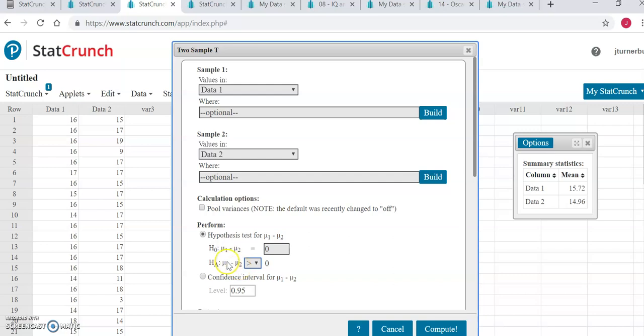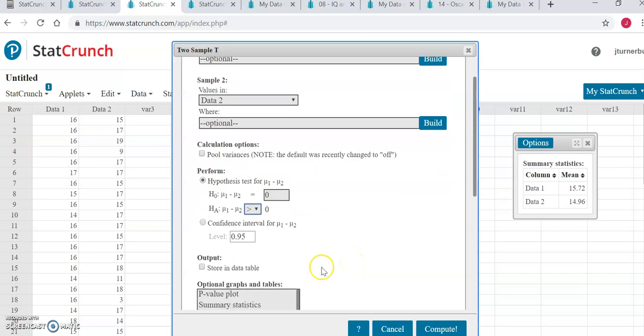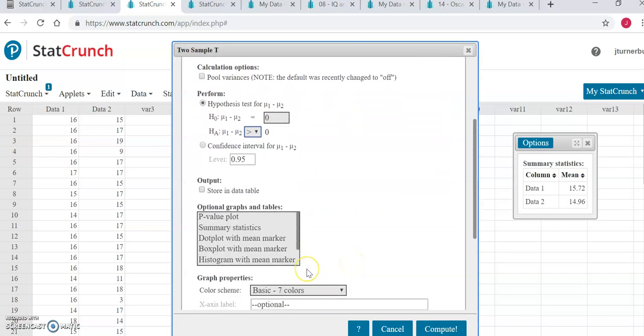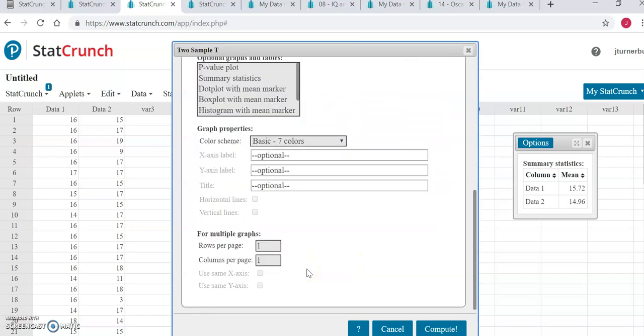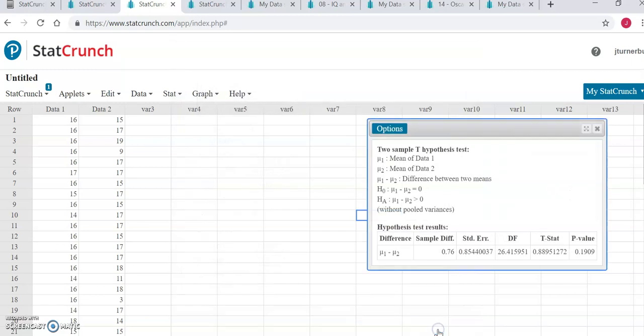For example, 5 minus 2 would be 3, which is positive. So the correct direction to select here for the alternative hypothesis would be greater than. Then we can go ahead and click compute at the bottom.